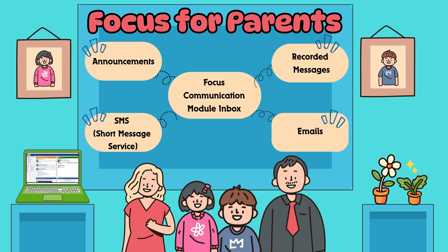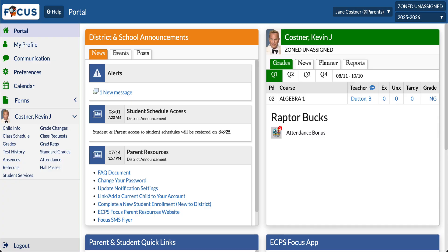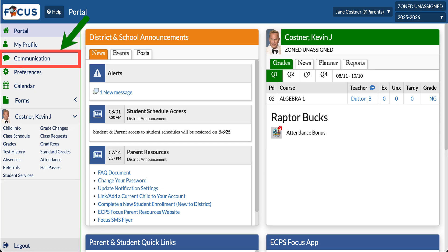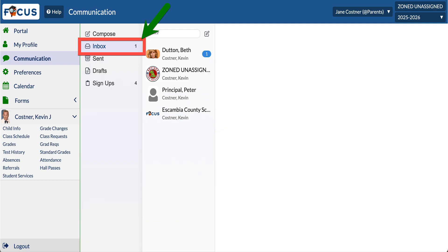So let's head to Focus and take a look at where we can find these messages. First, log into your Focus Gradebook account just as you normally would. Once you're in, you'll see your dashboard. Choose Communication on the side menu. This is going to direct you to your inbox.